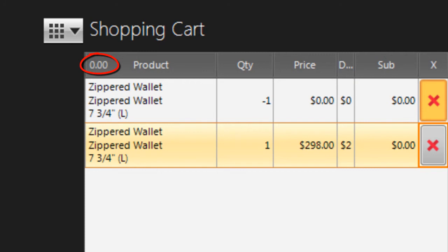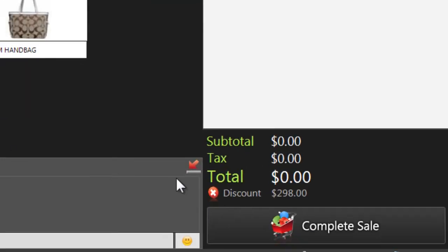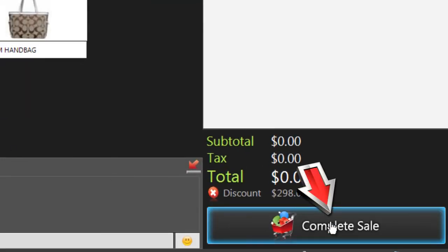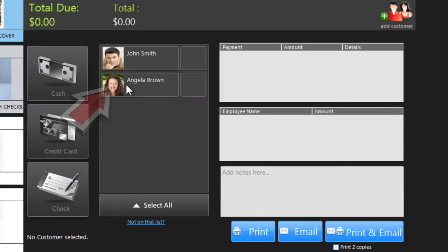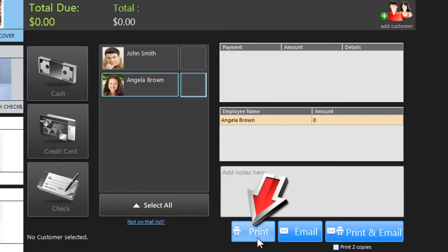Now look at the spare bank. If it's zero, the two products have the same minimum price. In this example, I'm swapping a wallet for another one in the same style, just in a different color — this is an even trade. Click Complete Sale, click on your name, print the receipt, and you're done.